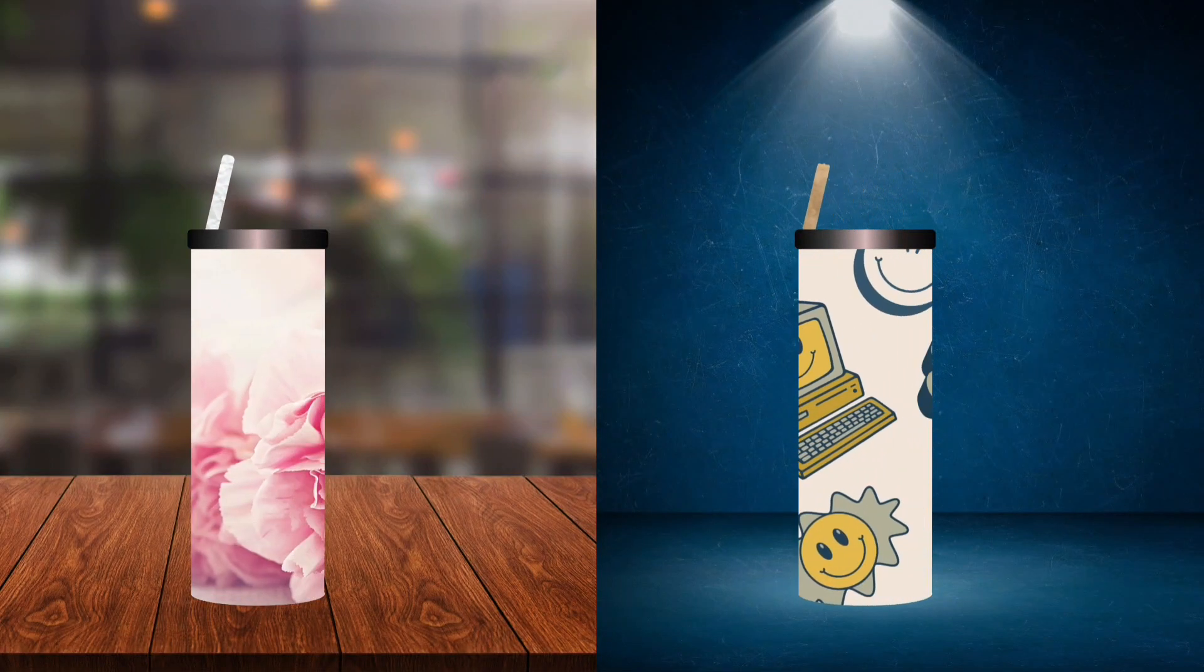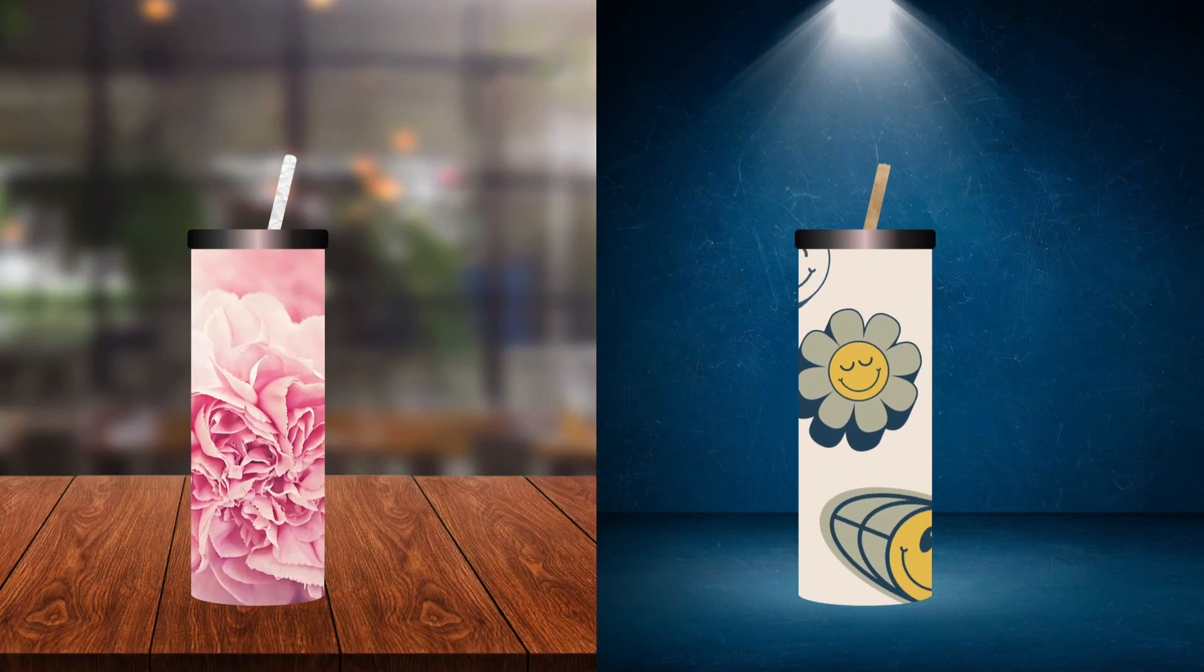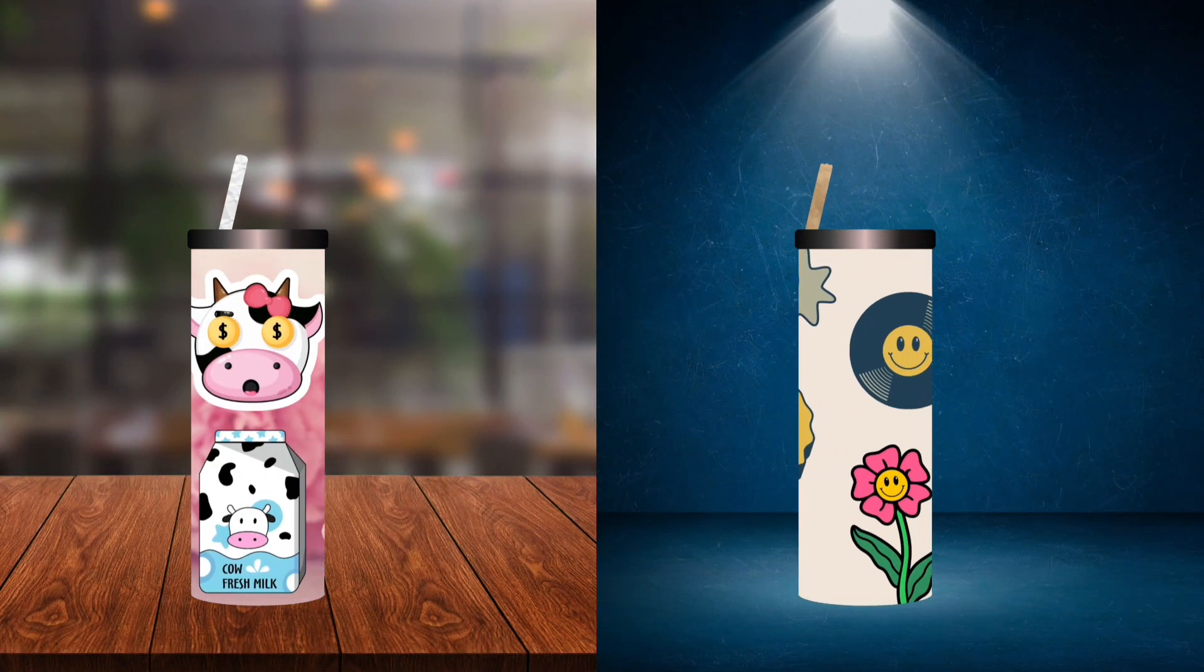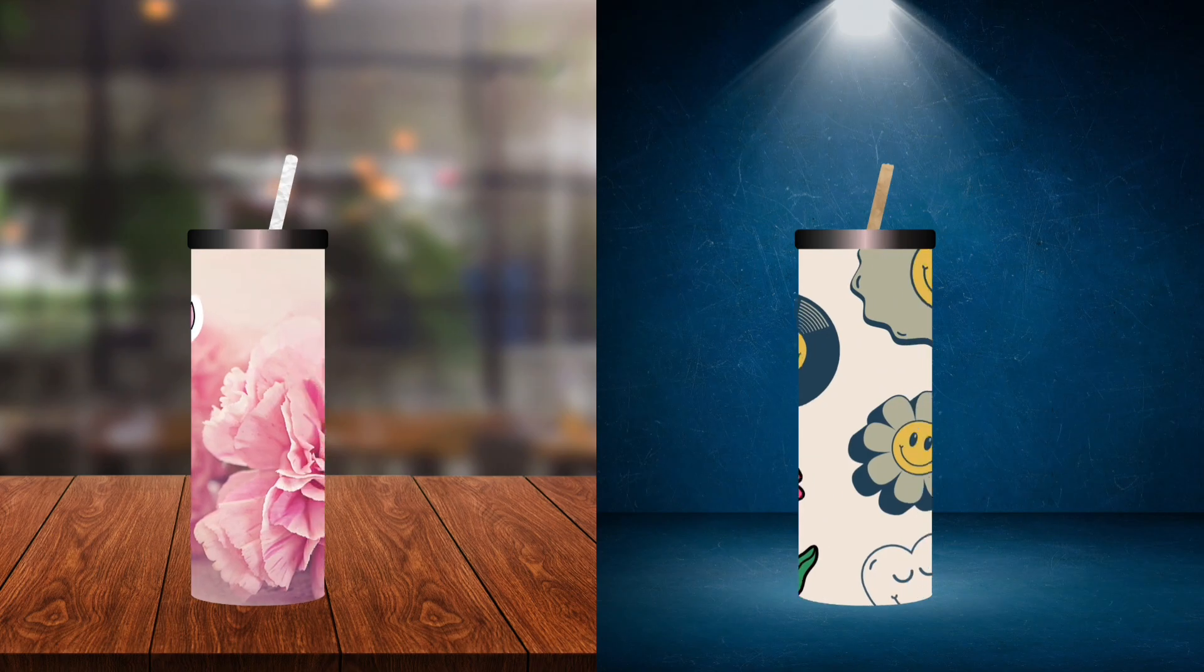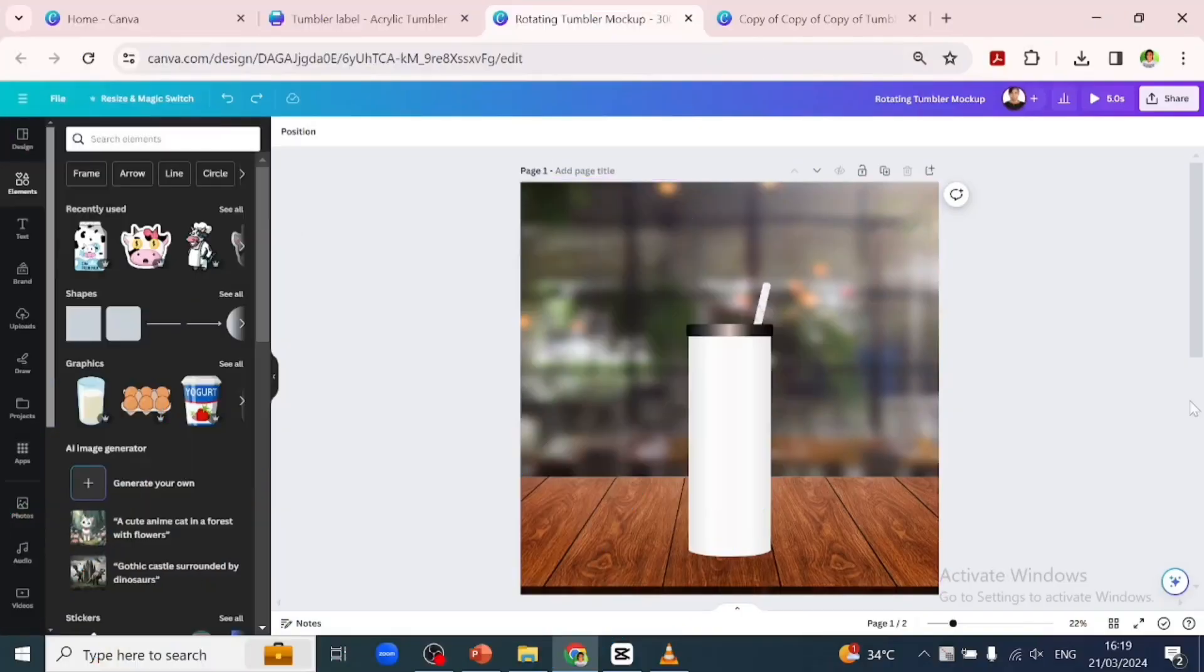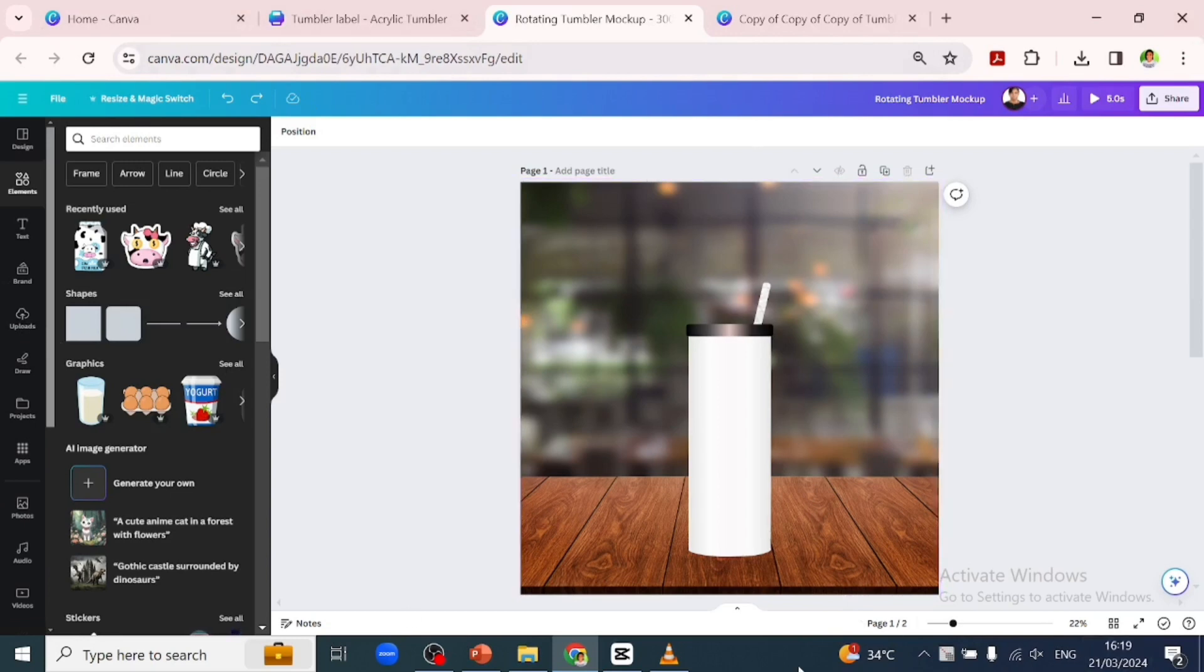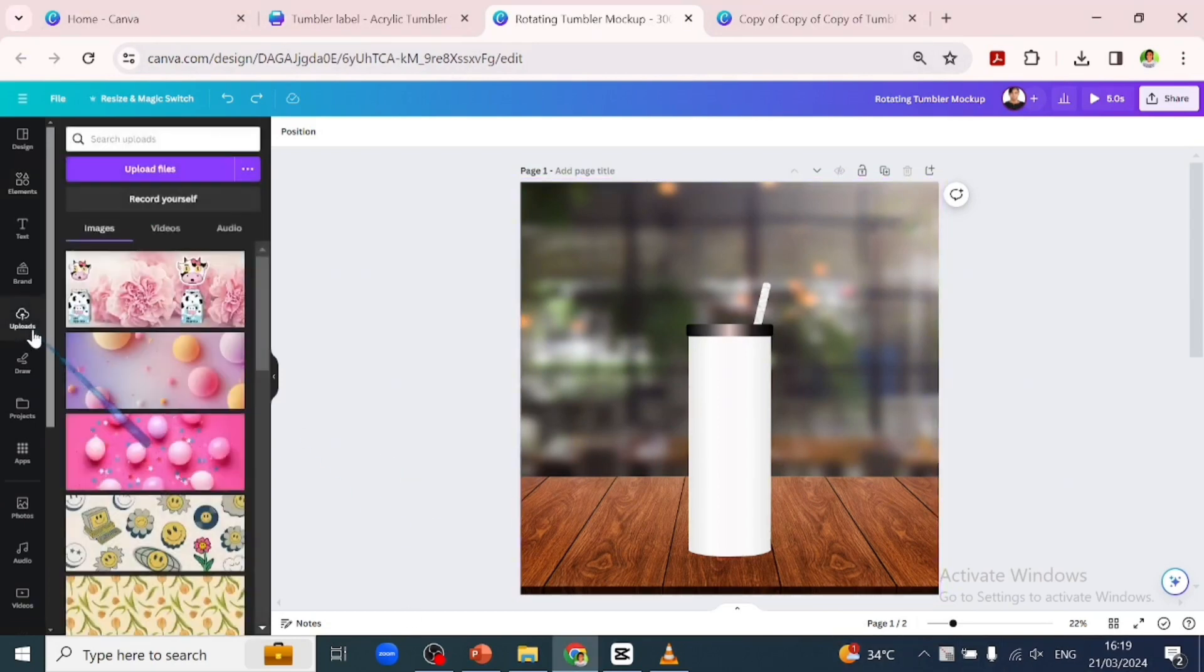Hi guys, I had so much fun creating this rotating tumblr mock-up in Canva. Let's get into it. So this is the template I created. Let's quickly add our design to it by going over to upload. I've created this design already.